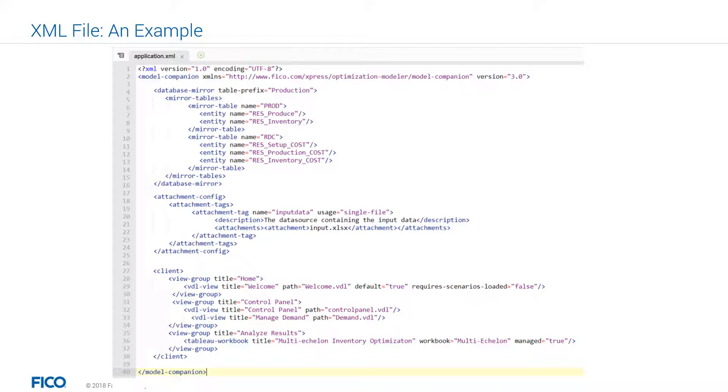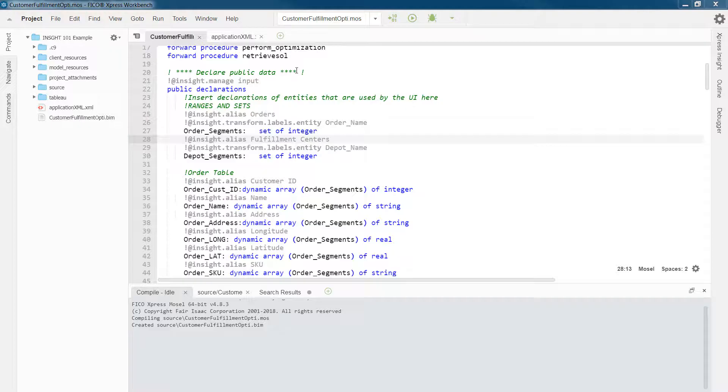The second view group has two video tabs, which are called control panel and manage demand. And finally, we have our third view group, analyze results, which is embedding a Tableau workbook.